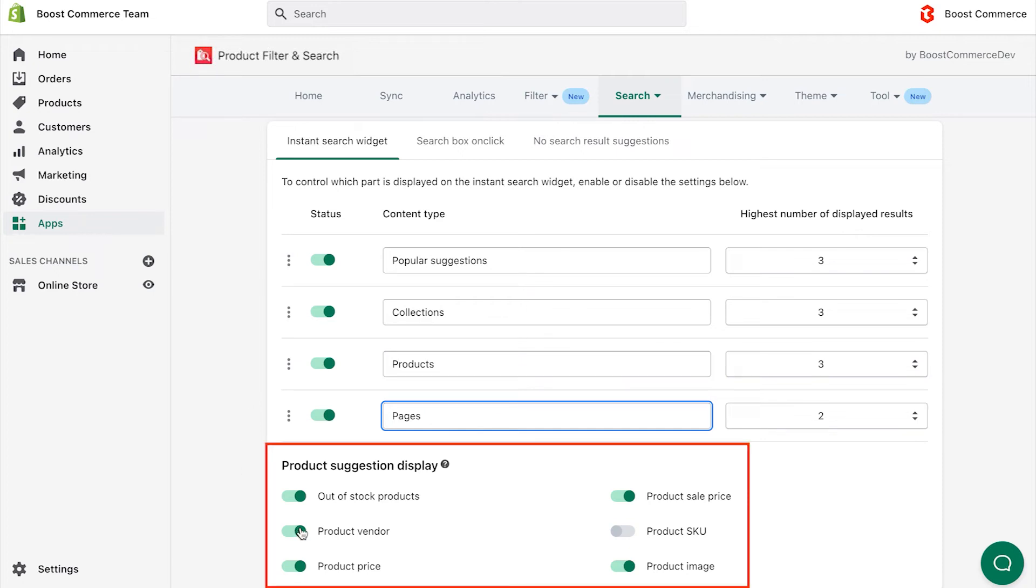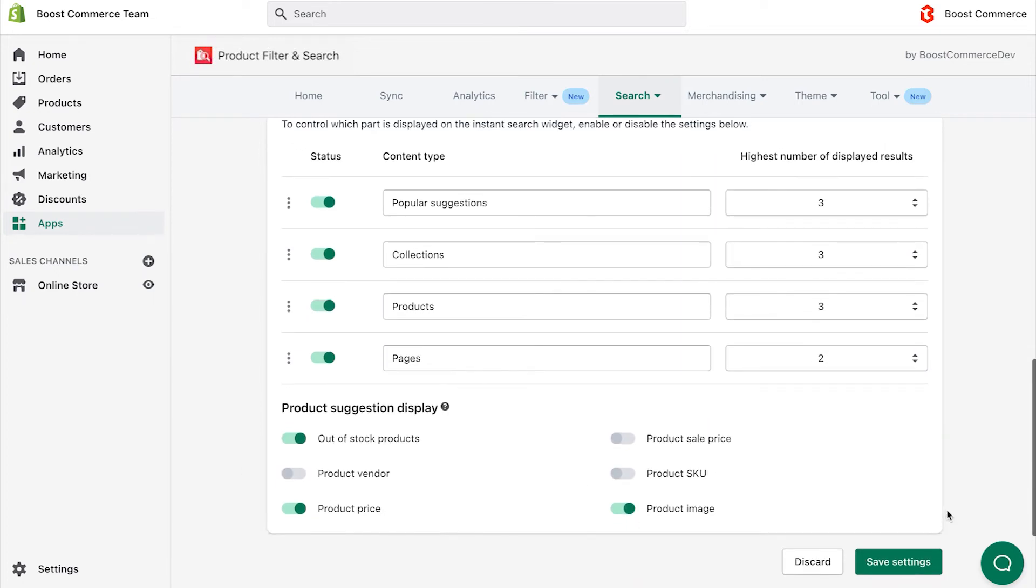Besides, adjusting what information you want to show on the Product Suggestions block is a piece of cake with this function.